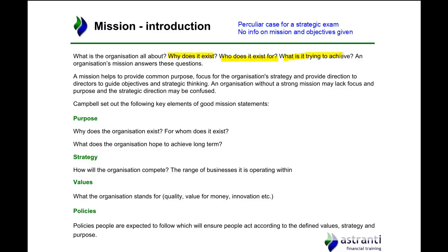Who does the company exist for? What is it trying to achieve? Does ADF want to be a leading milk producer, or is it happy being a leading independent milk producer? Does it want to simply provide a source of income for the family, with no grand designs on becoming a larger or public company — just providing a sustainable income and career for the family generation after generation? The family has been involved in the company for 150 years, and even if that is their mission, it doesn't mean it's not an effective one.